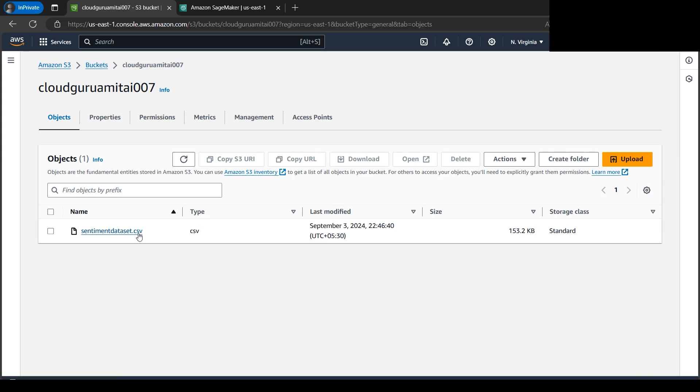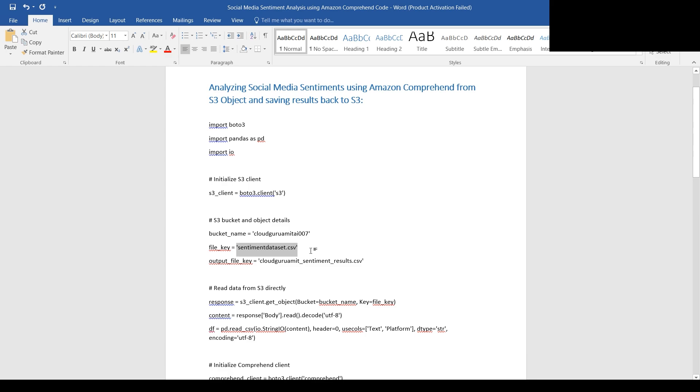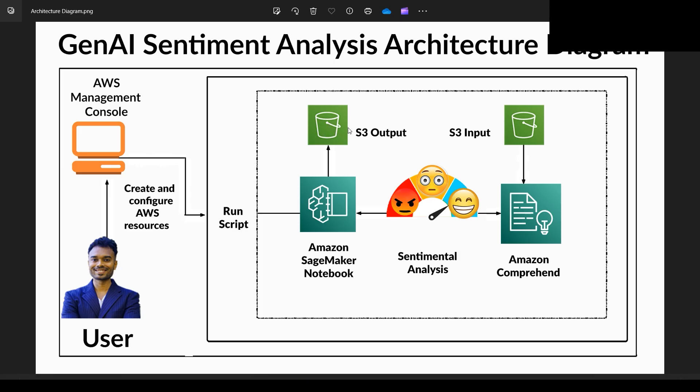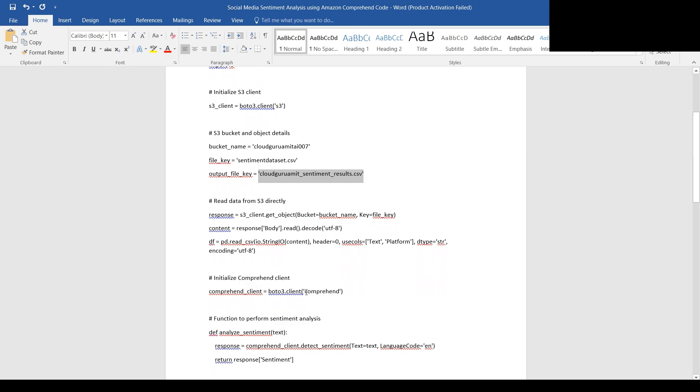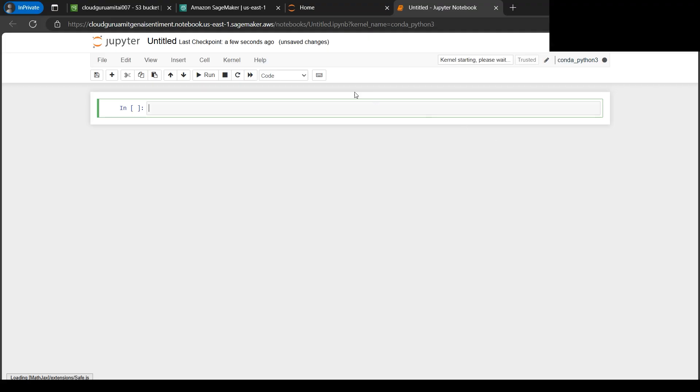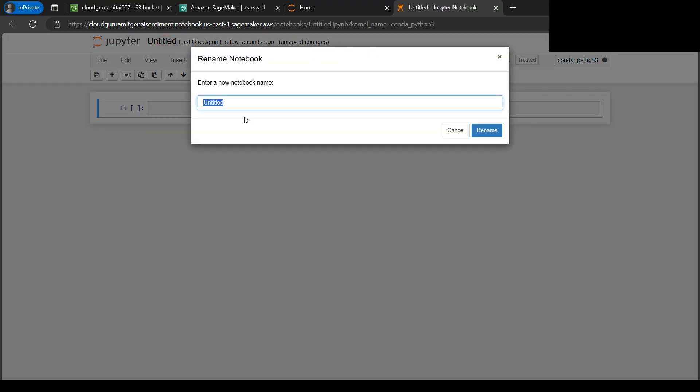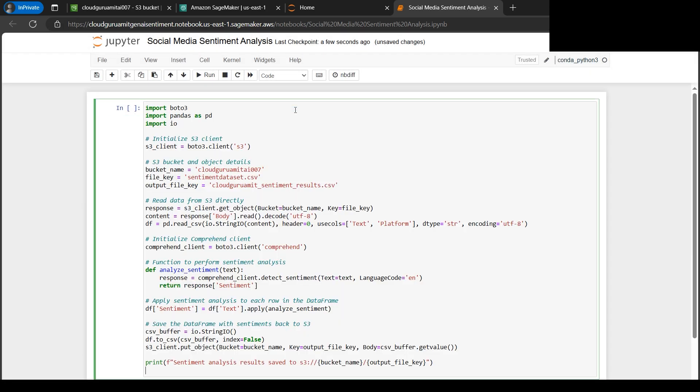Let's go through the code. The file name should be exactly the same: sentiment_dataset.csv. Do not change the file name or you'll get errors. I've specified the output file name as well. We've used Amazon Comprehend with the analyze_sentiment function, especially targeting the text column. Let's click on rename. Now we need to paste the code.